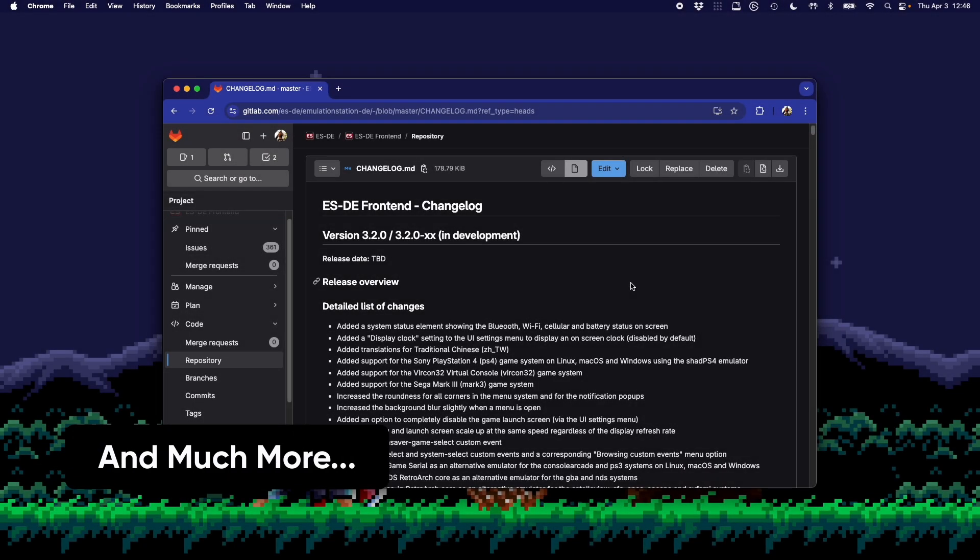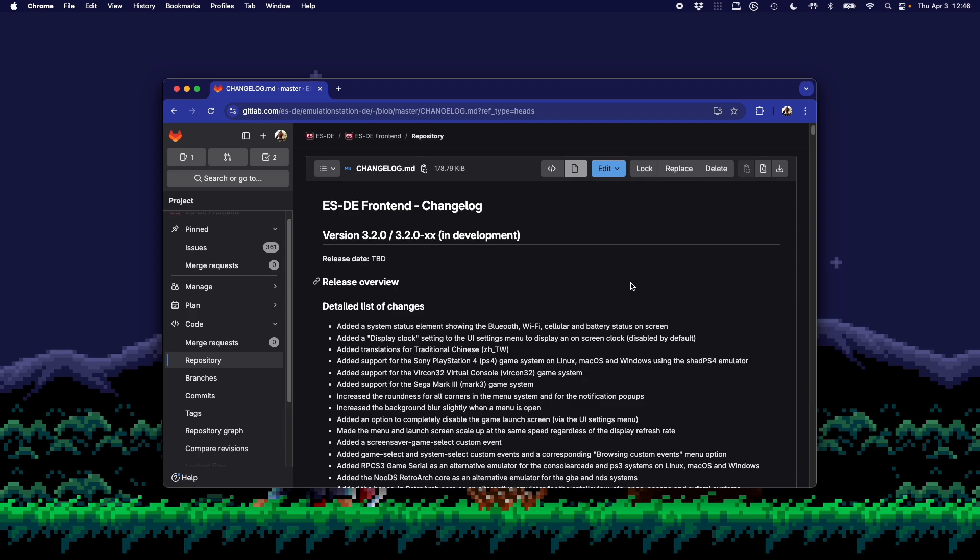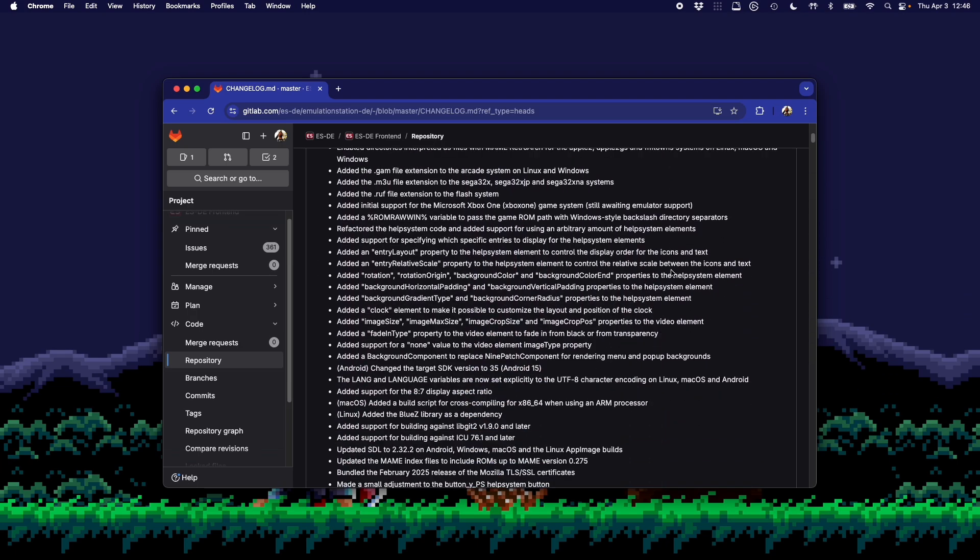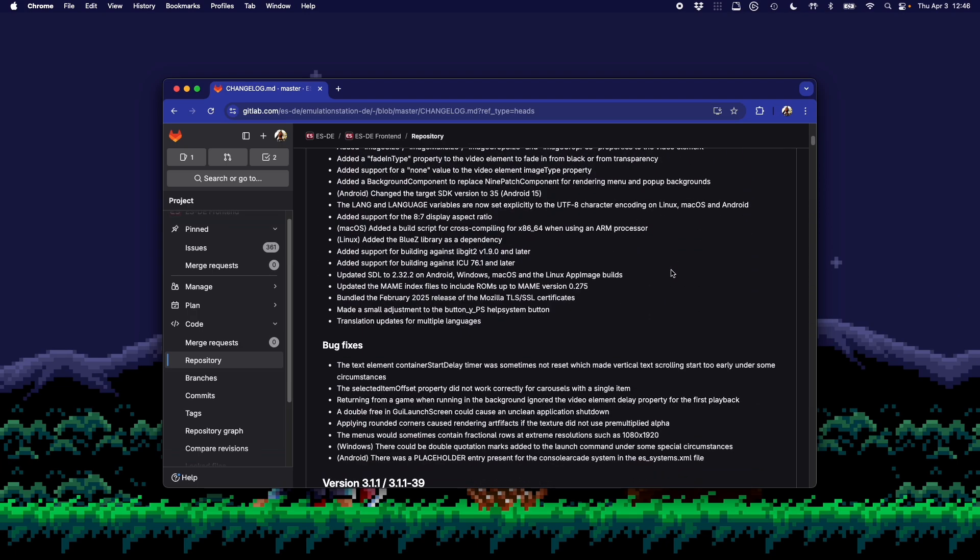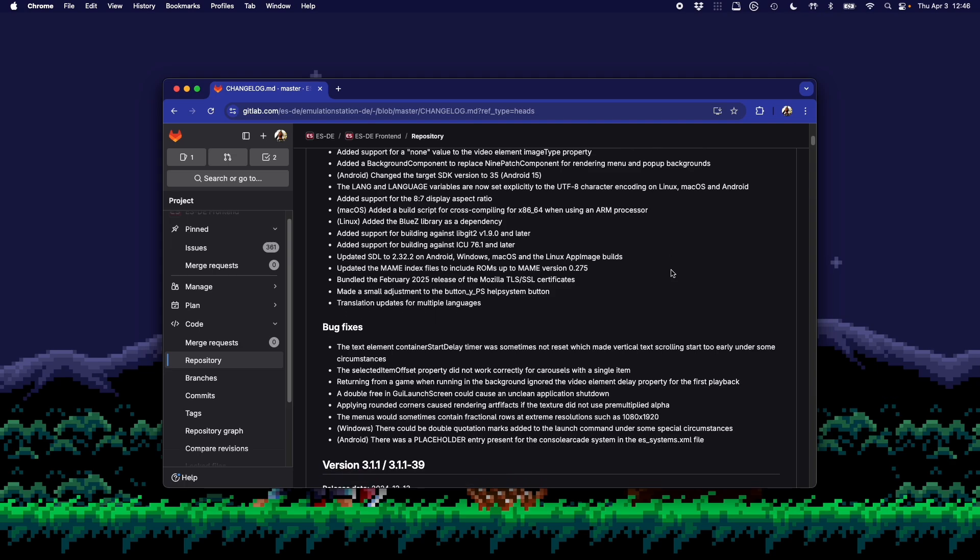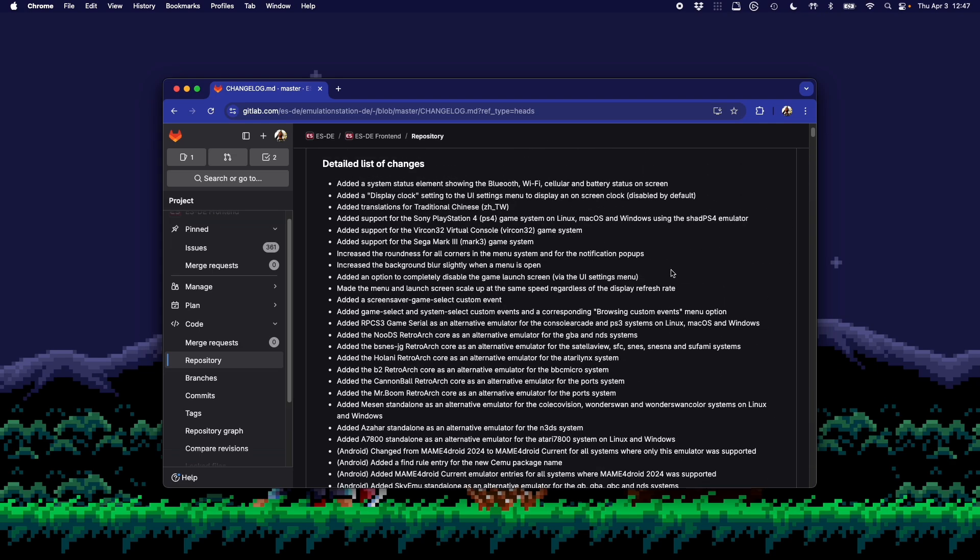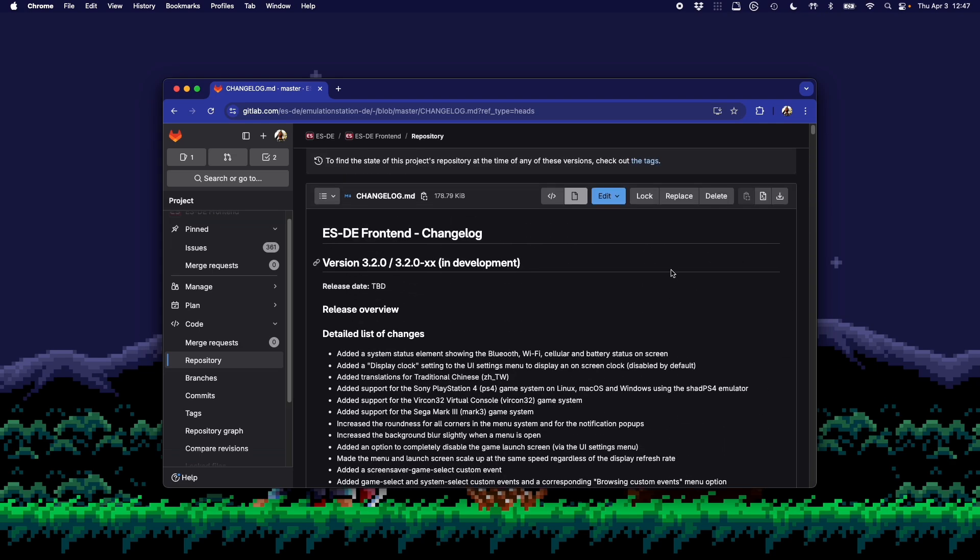So that was just a few of the awesome changes in the latest version of ES-DE. As you can see on screen here, there's a lot of things that I didn't get a chance to talk about. I'll link this in the description below. If you have any questions about any of these things, just let us know. Thank you for using ES-DE and take care.